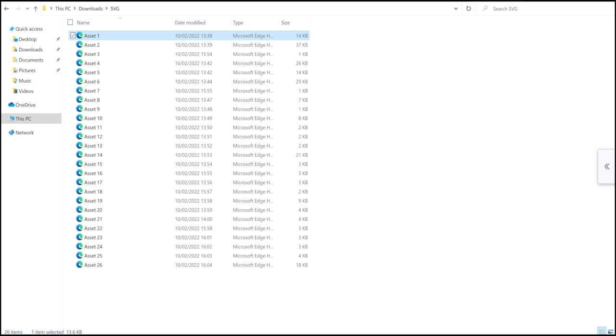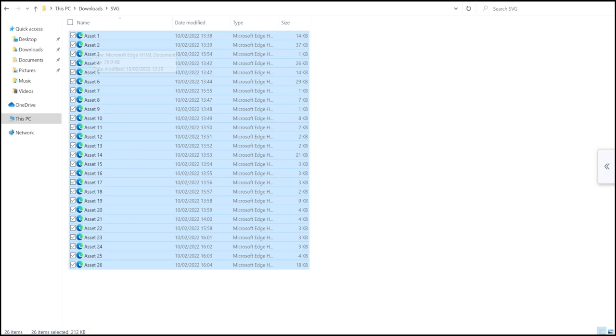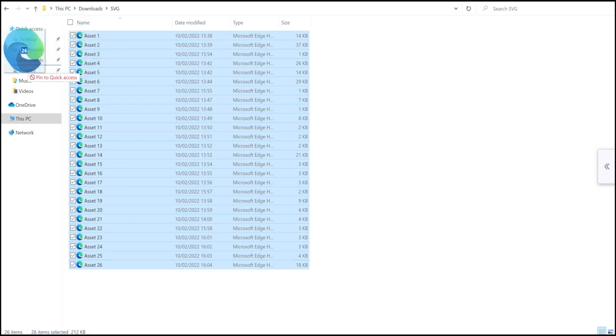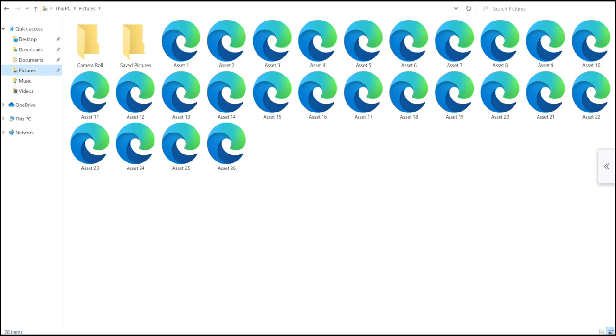So what I do is go into the folder, hold down my shift key, select them all using my arrow key, and then I just drag and drop them to my pictures so that they're all in my pictures folder and they're easy for me to find.